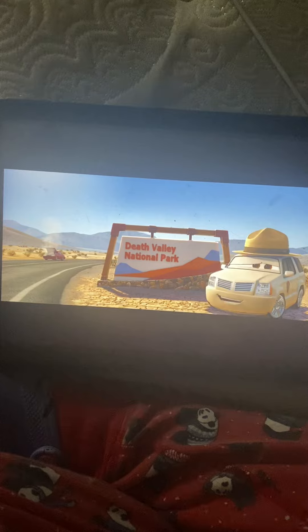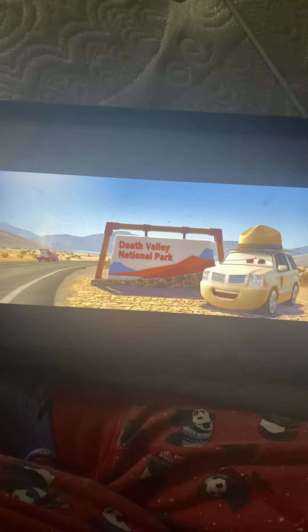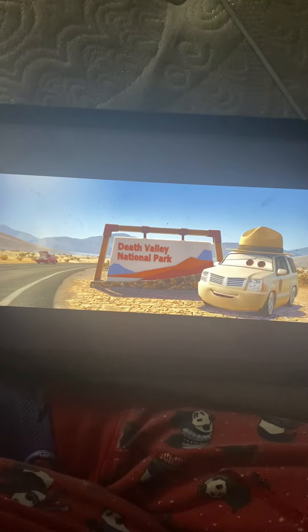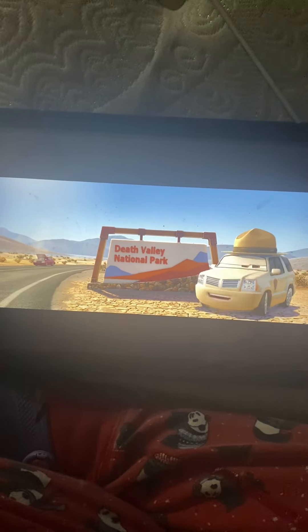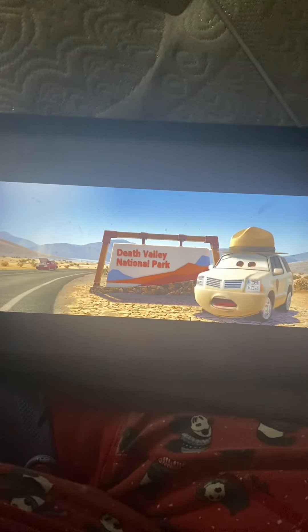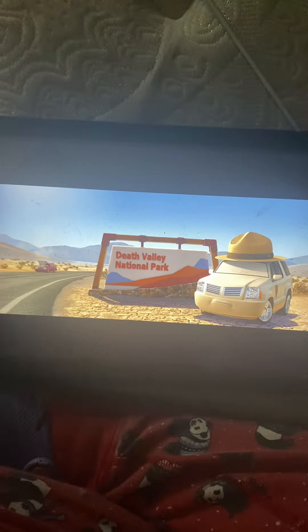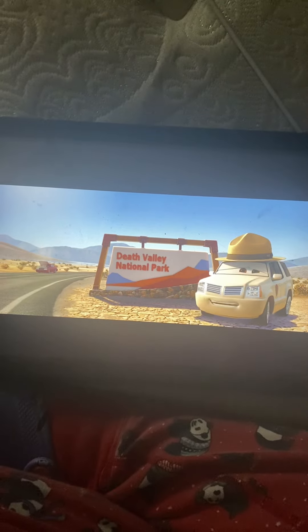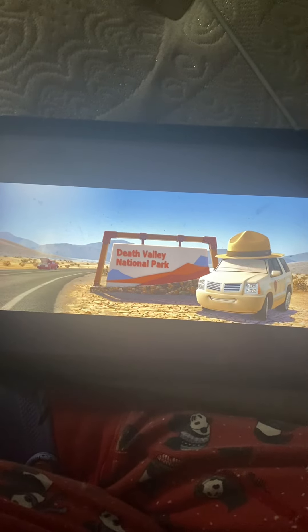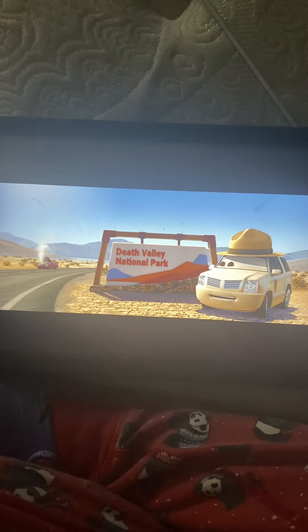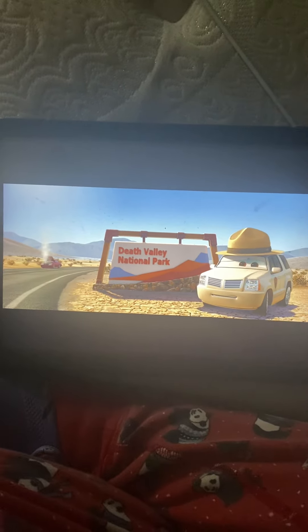Welcome to Death Valley National Park. Is it hot? Yes, it is. That's right.